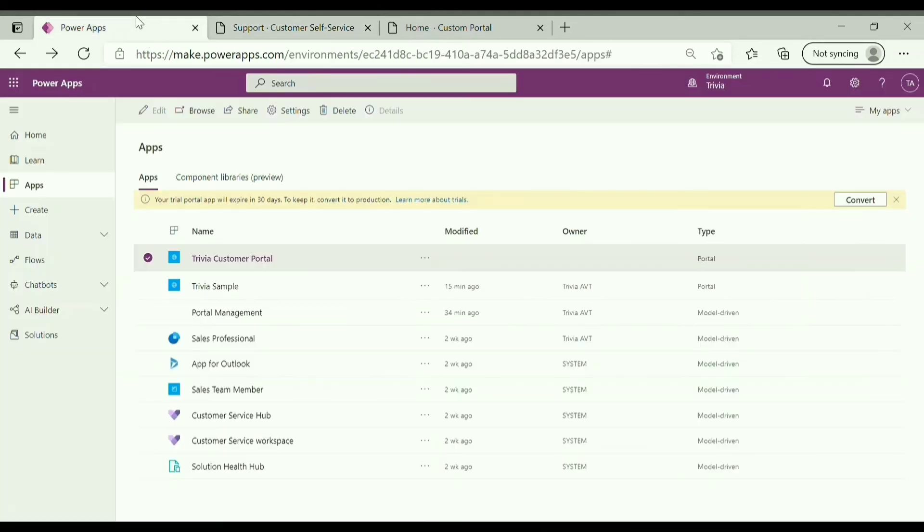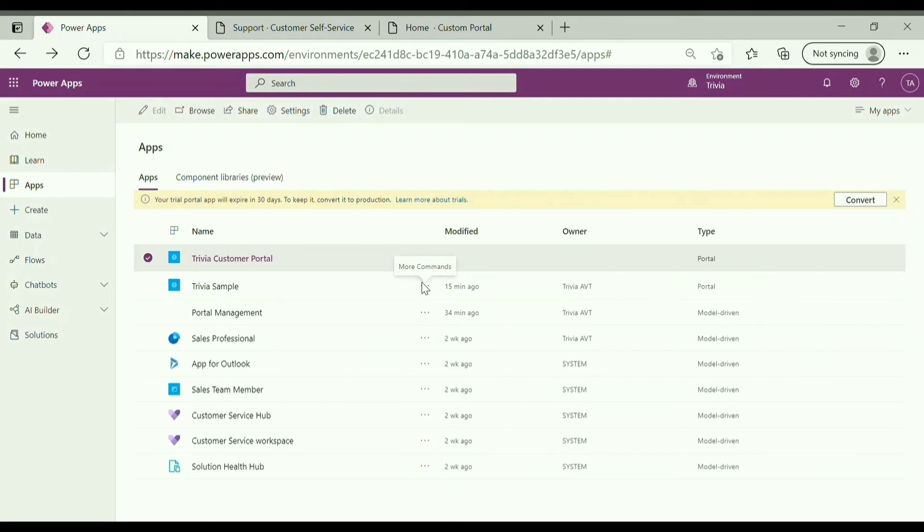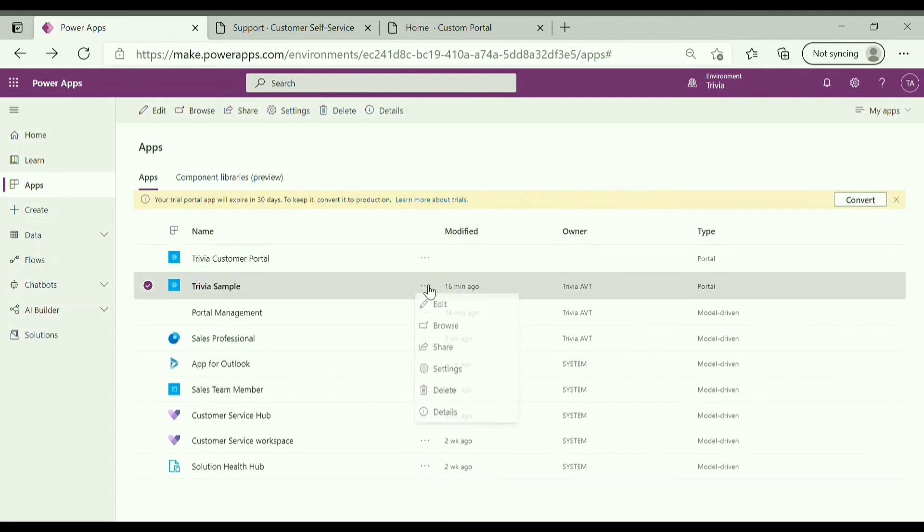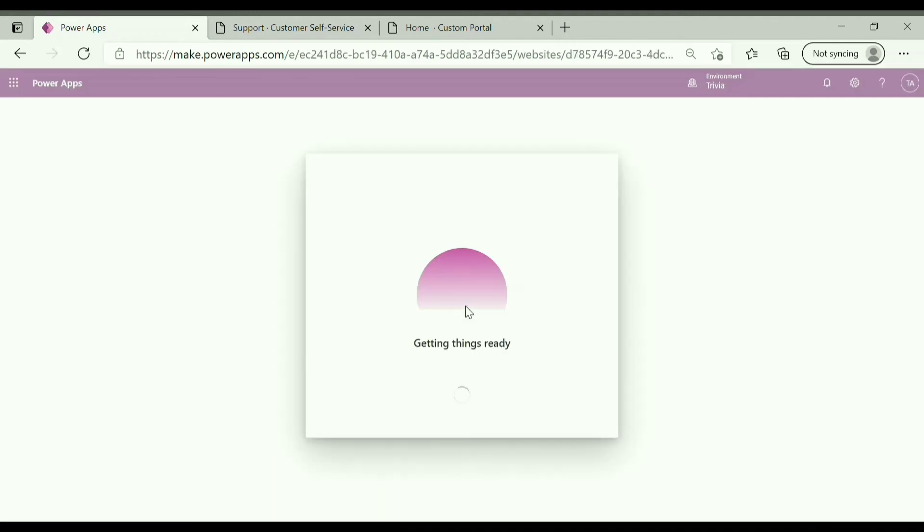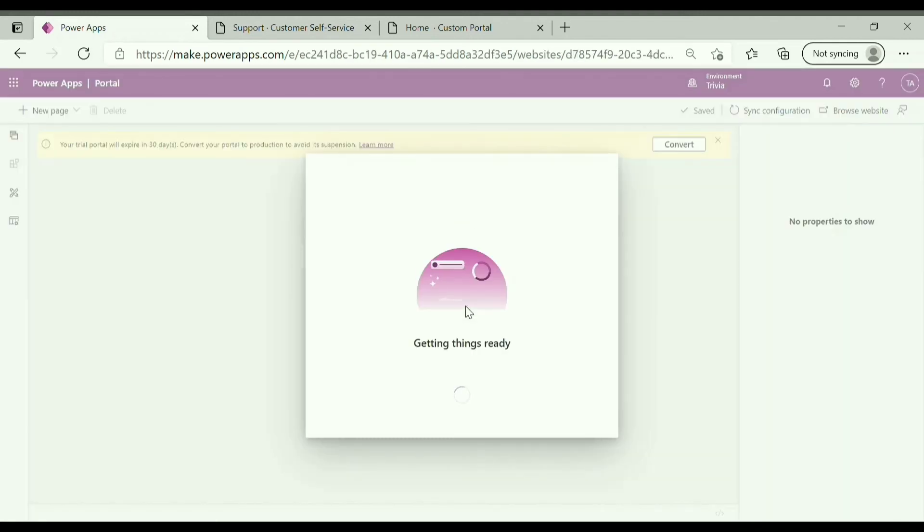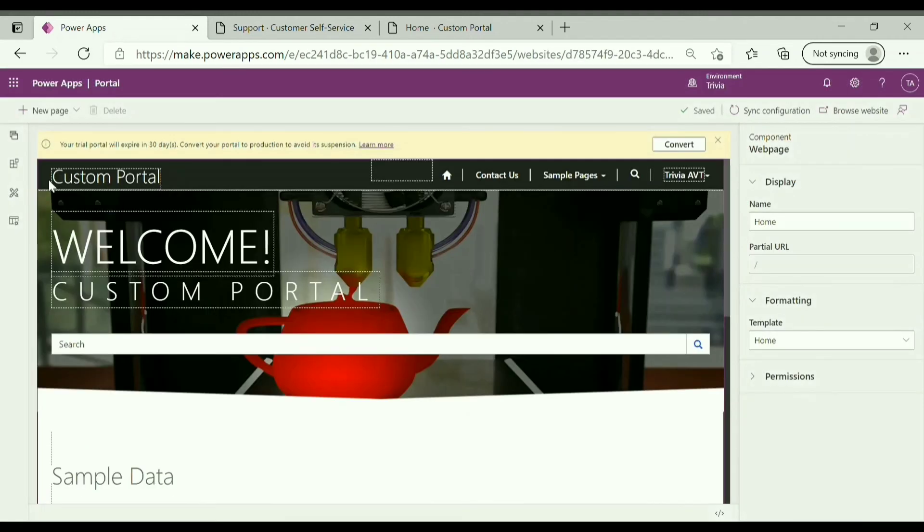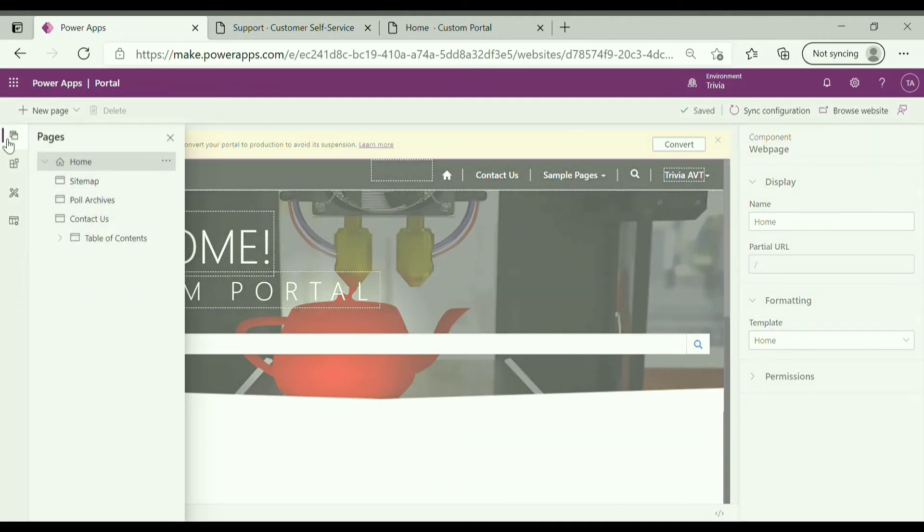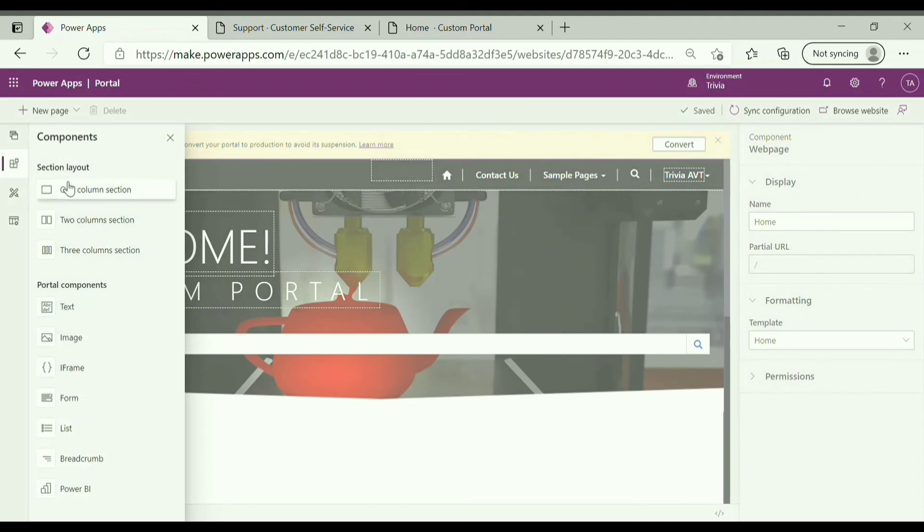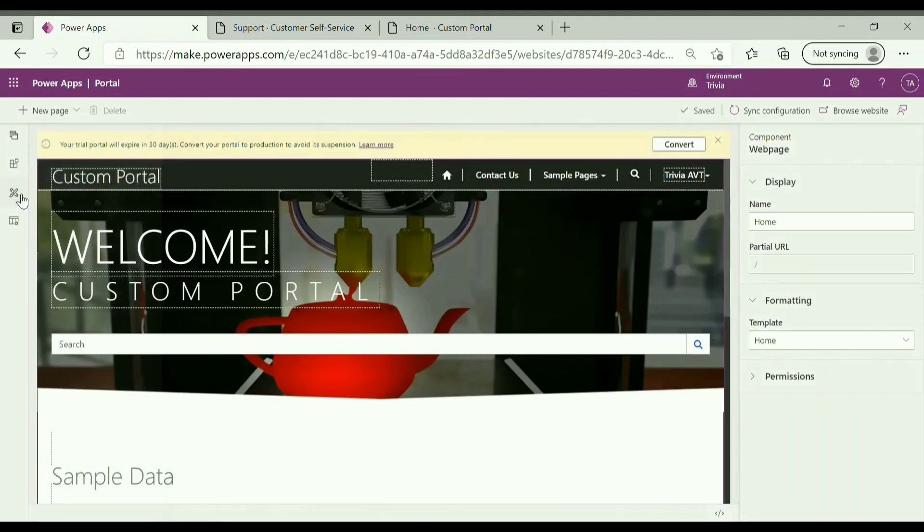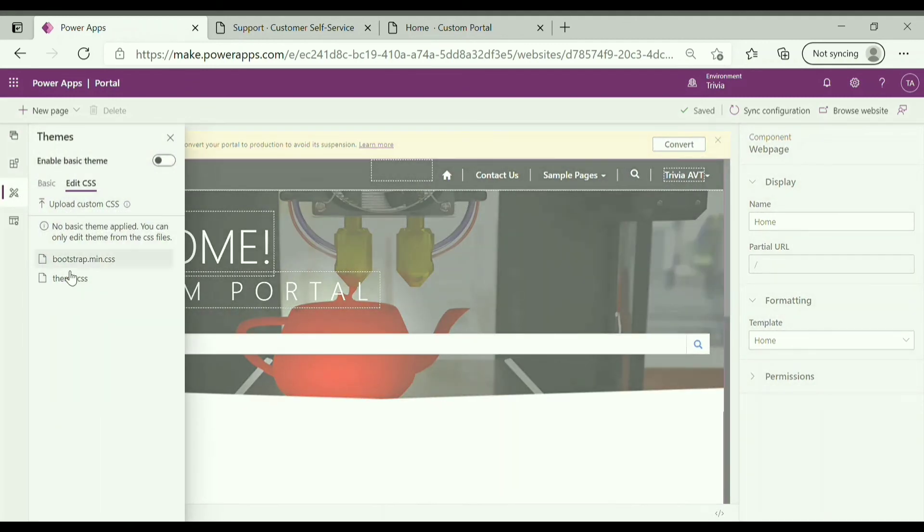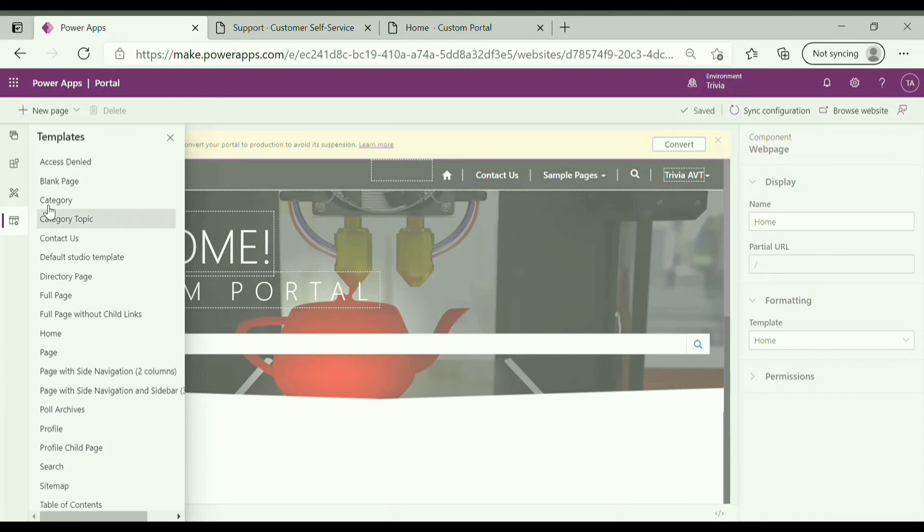To edit any of the portal, click on more commands. You can see options available over here. Click on edit. It will take you to the PowerApps portal studio. You can see pages available in this portal, components, CSS files over here, and the page templates.